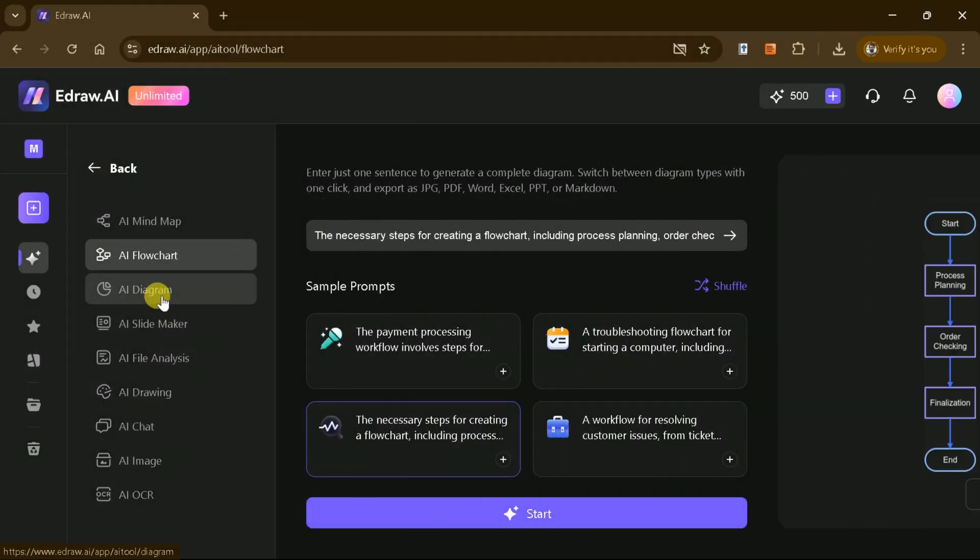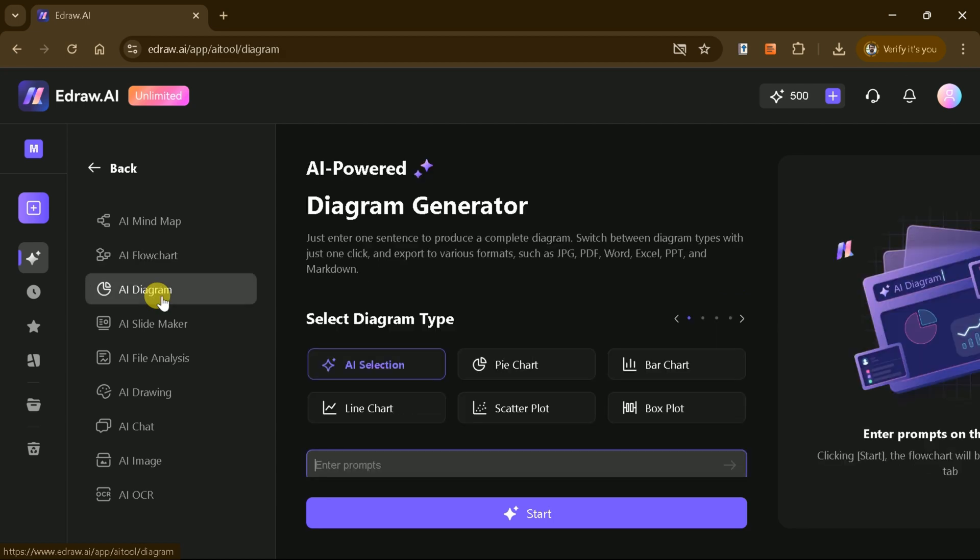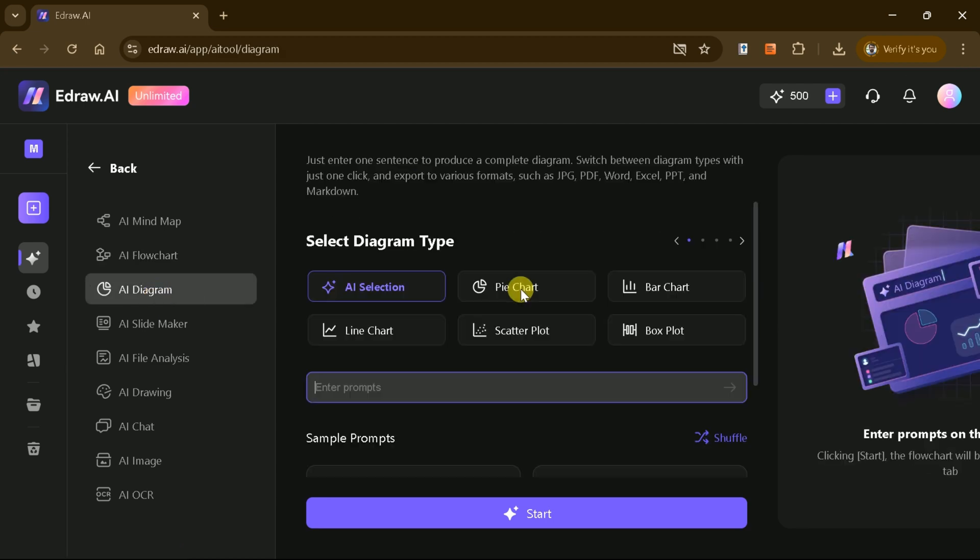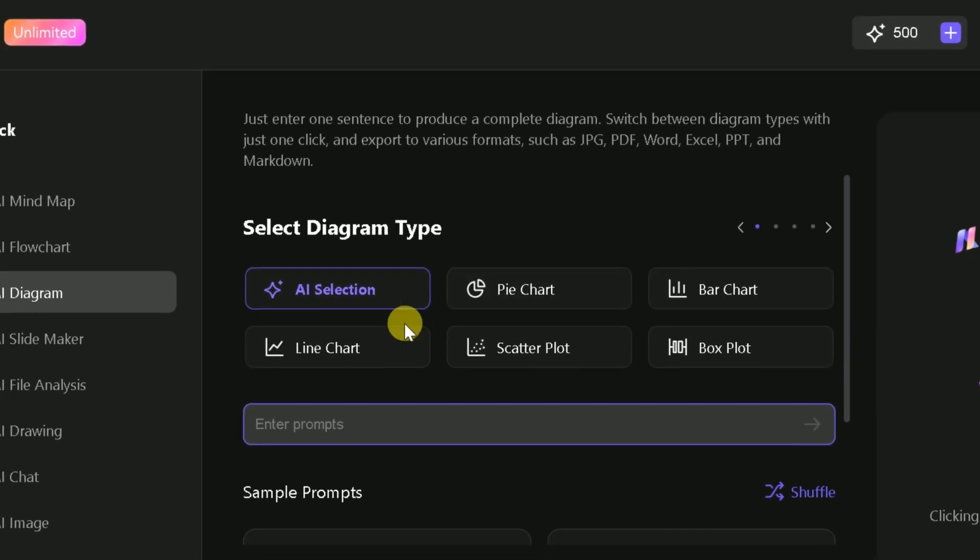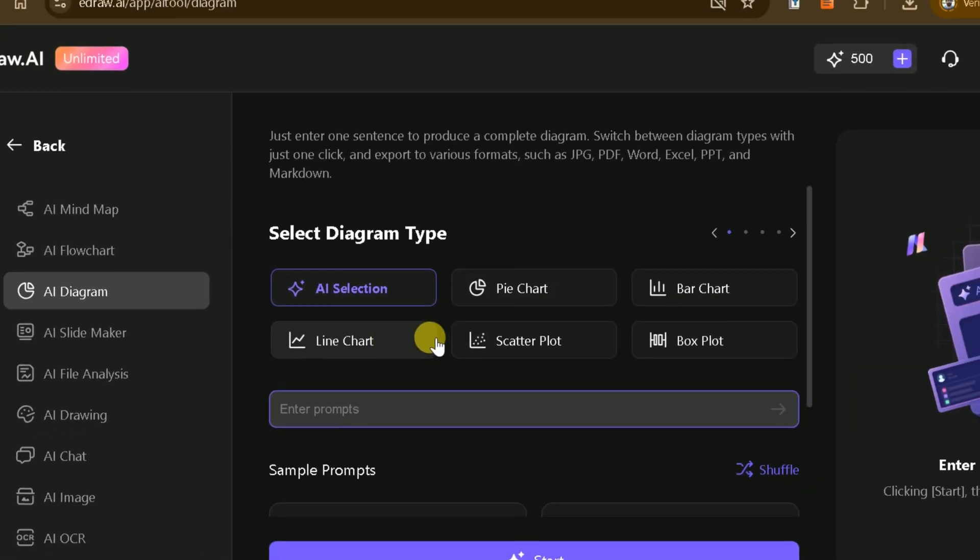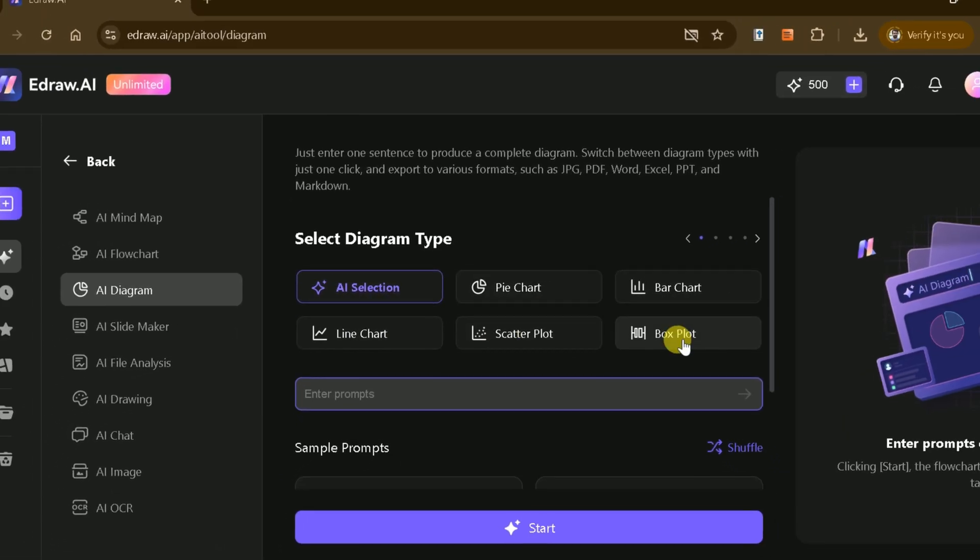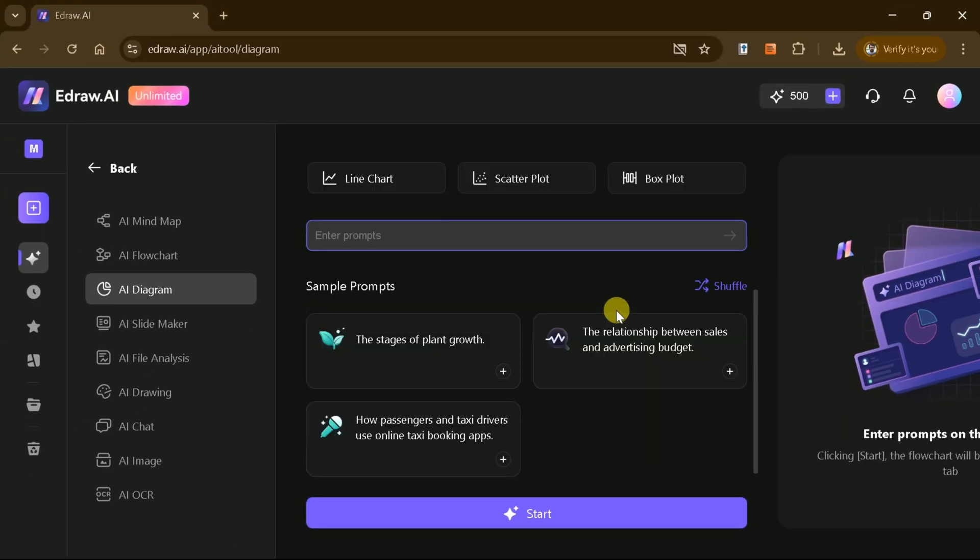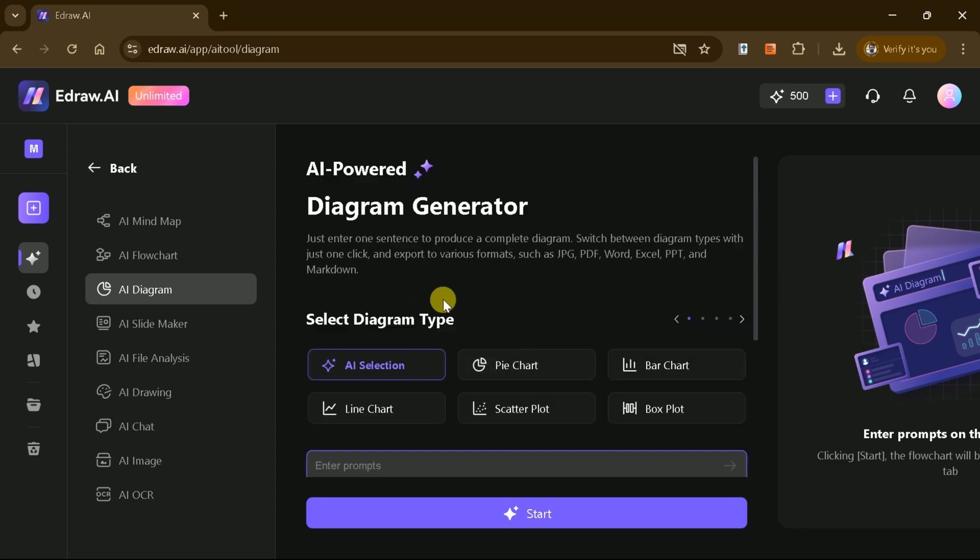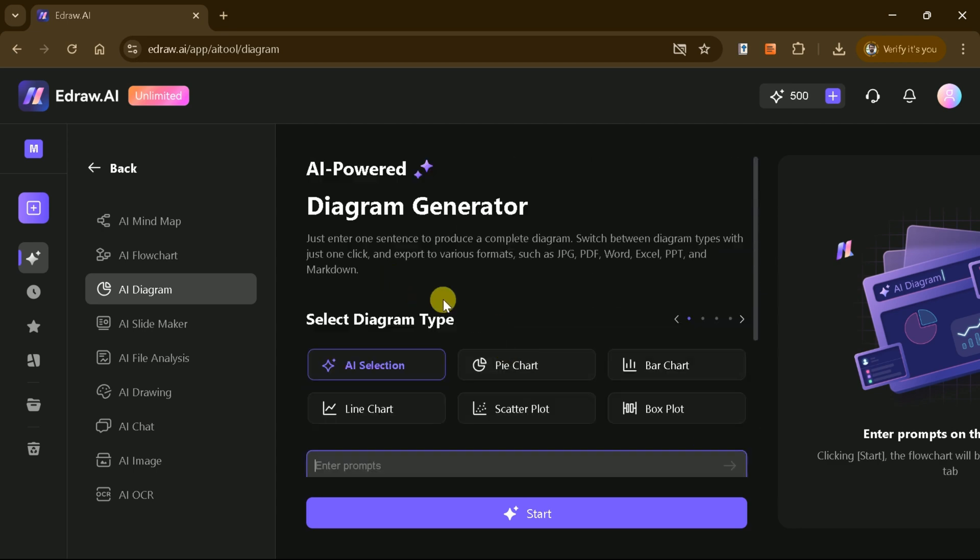eDraw AI also supports AI-generated diagrams, such as pie charts, bar charts, and line charts. Simply enter your prompt, and the tool will create the diagram you need, saving you valuable time and effort.